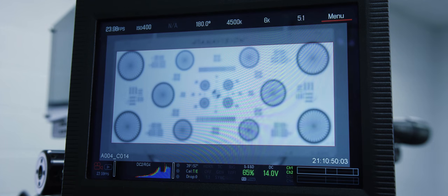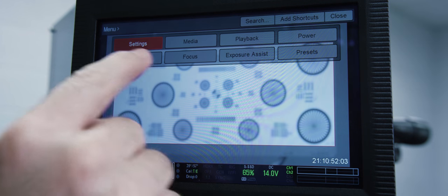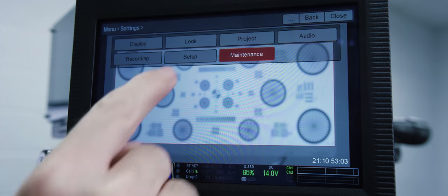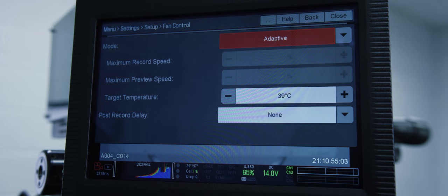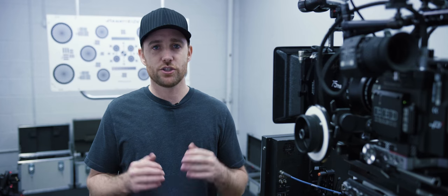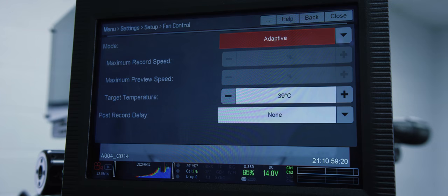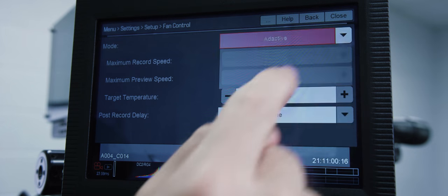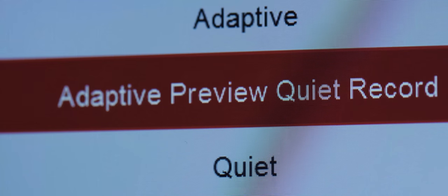So let's talk about fans and stuff. We'll go Menu, Settings, Setup, Fan Control. Generally speaking I recommend people use Adaptive Preview Quiet Record. This means the camera will automatically manage the temperature in standby and dip the fans down on record.